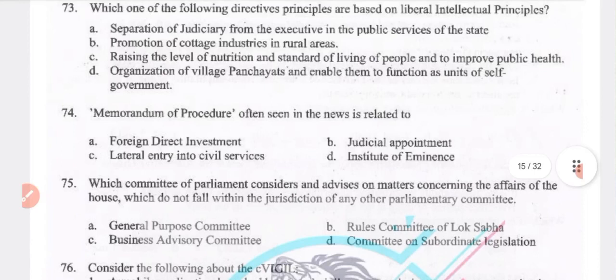Consider the following statement: Citizenship Rules 2003 prescribes the manner of preparation of the National Register of Citizens. The NRC will include persons whose names appear in the electoral roll as of midnight of 24th March 1971. Both statements 1 and 2 are true.